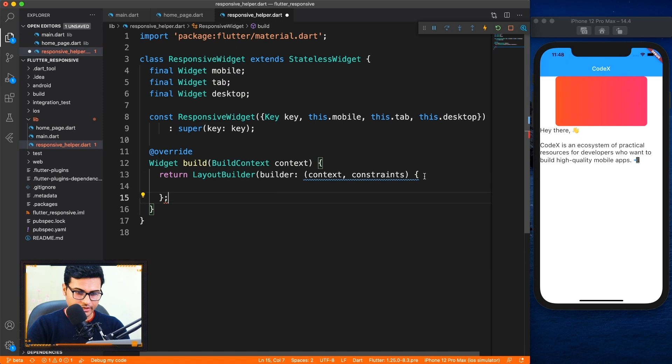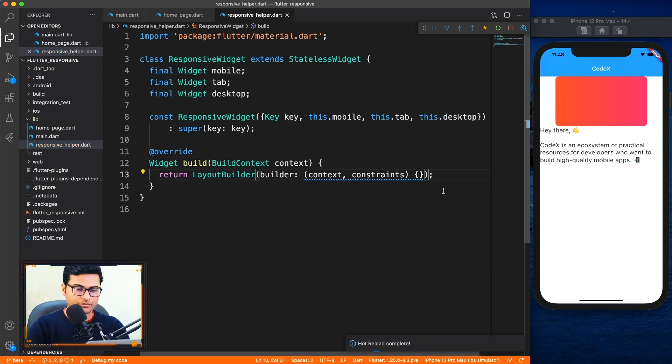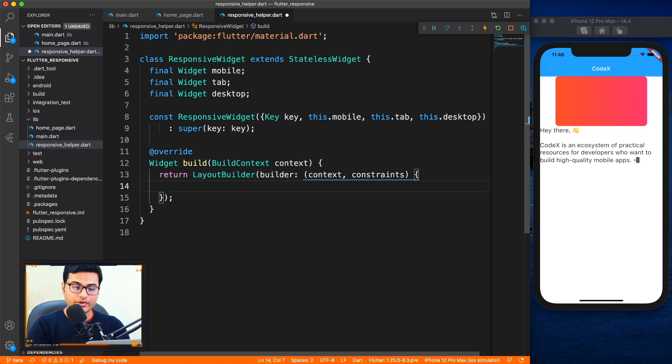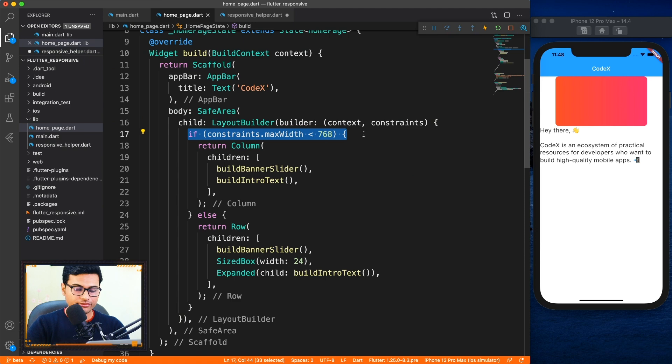So here we want to return the layout builder. Let me just copy paste from here real quick. Is there any issue? Yes. Perfect.